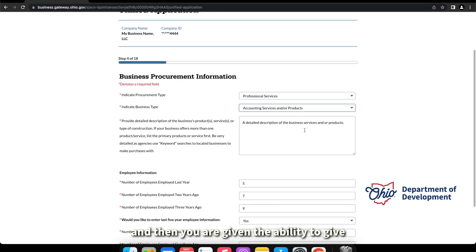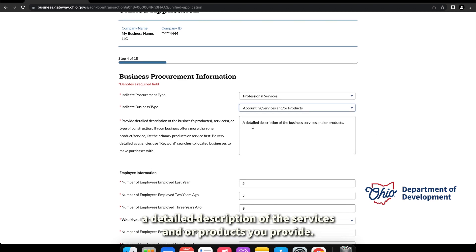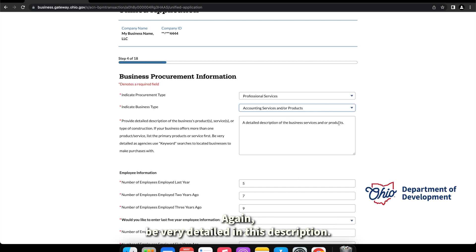And then you were given the ability to give a detailed description of the services and or products you provide. Again, be very detailed in this description.